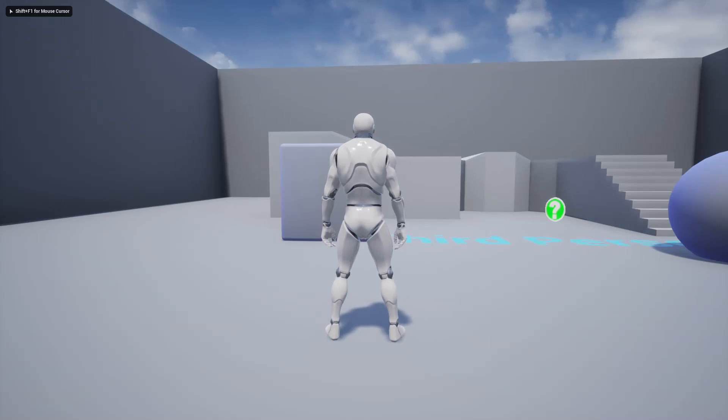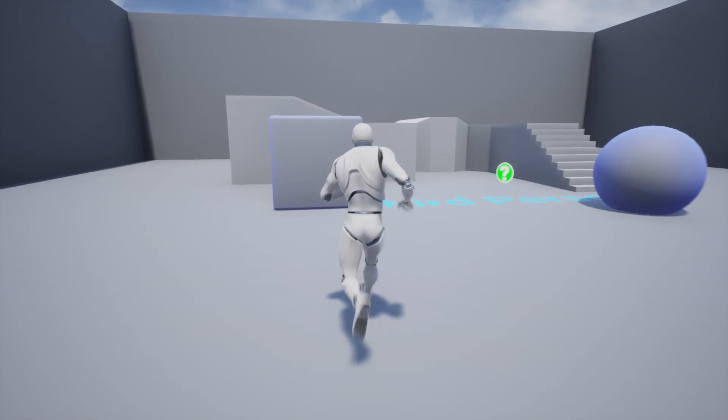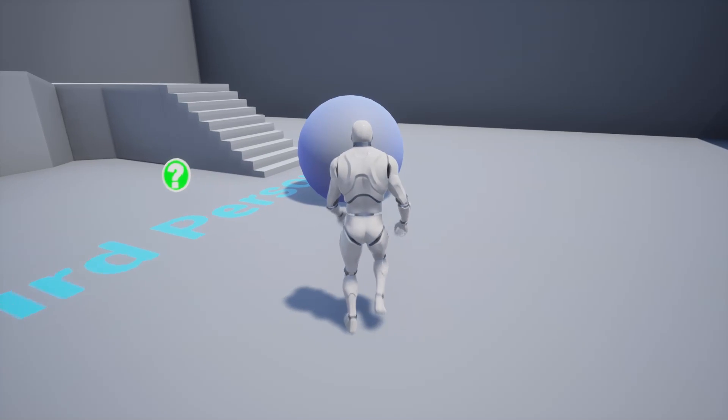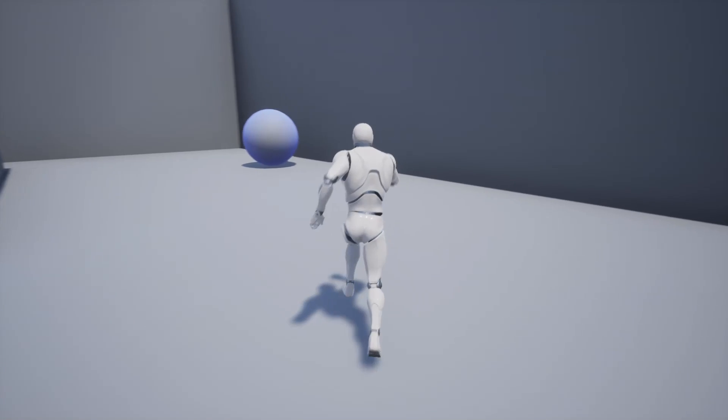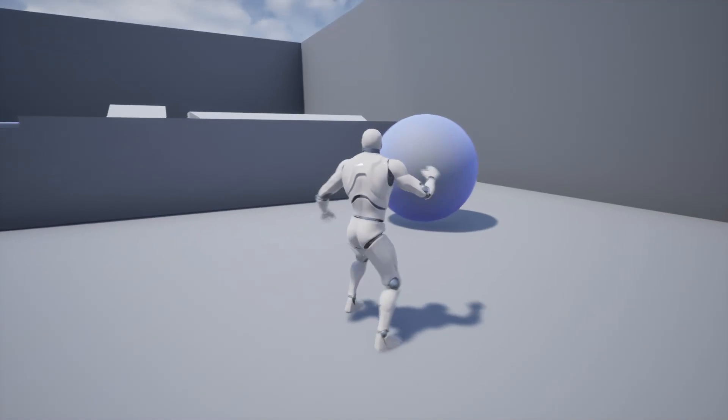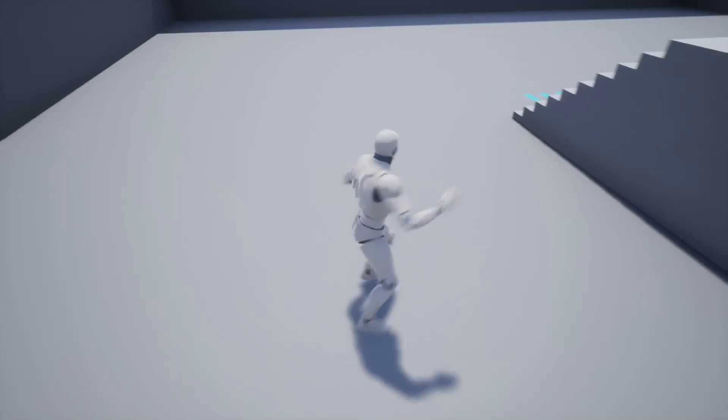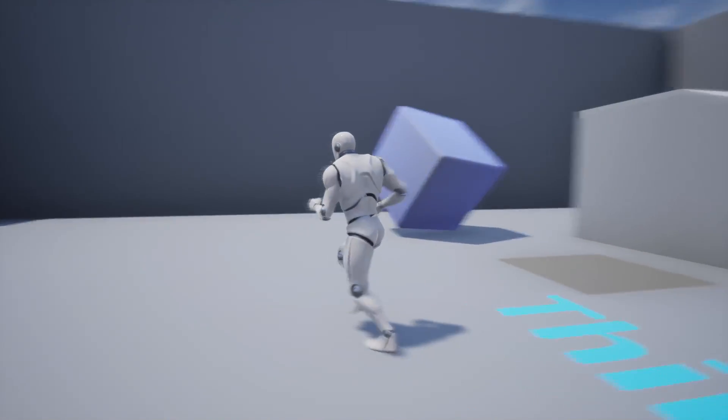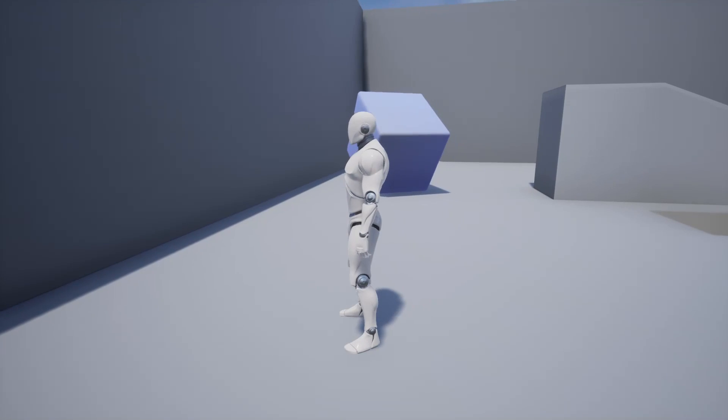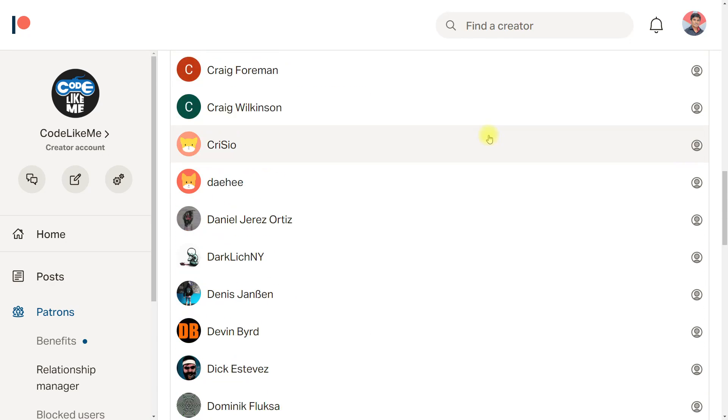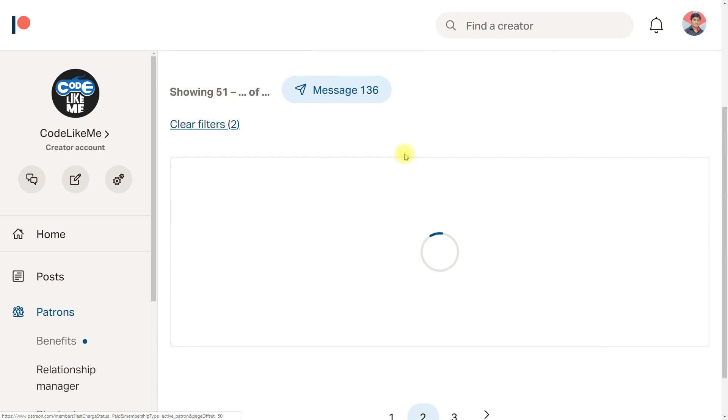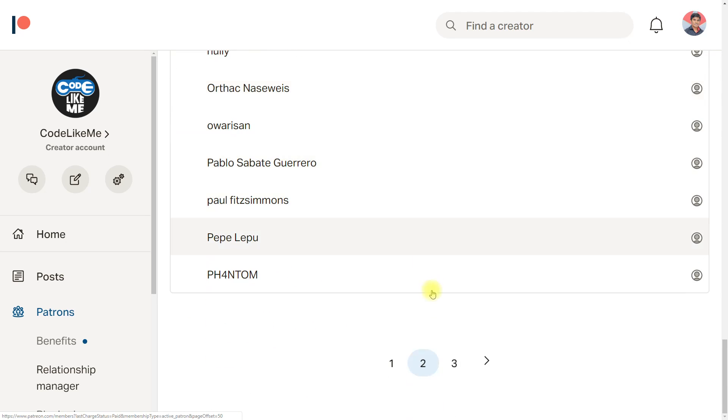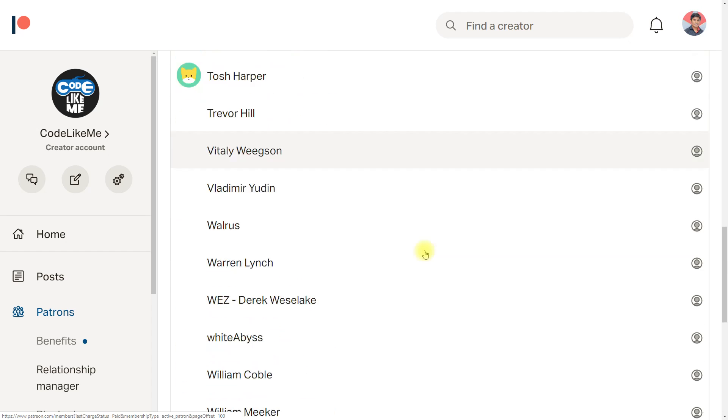This is what I could achieve so far - you can use the force to push and move objects in the game world like this. This episode is sponsored by these generous patrons, thank you very much for the support you guys are giving me.